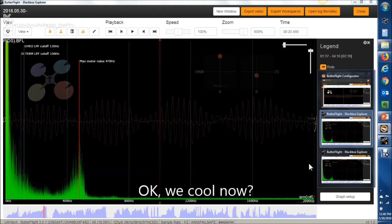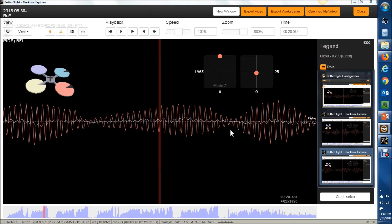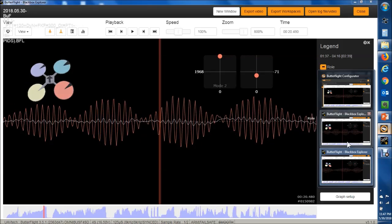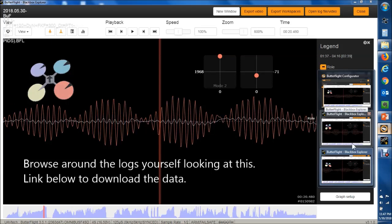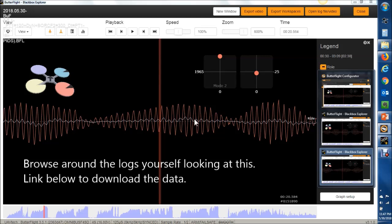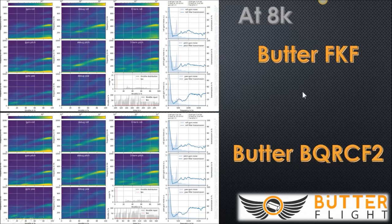We're going to say they're the same thing. Looking at the actual data at 100% throttle, with the raw gyro noise in the background and the filtered gyro noise in front — make sure to turn smoothing off in Blackbox — flipping between the two, you can see how it is attenuating those vibrations in essentially the same way. The red lines are the raw noise and the other trace is the filtered gyro, and I don't see a big difference between the two. I conclude that the Butterflight FKF is equivalent to the Butterflight BQRC-F2.